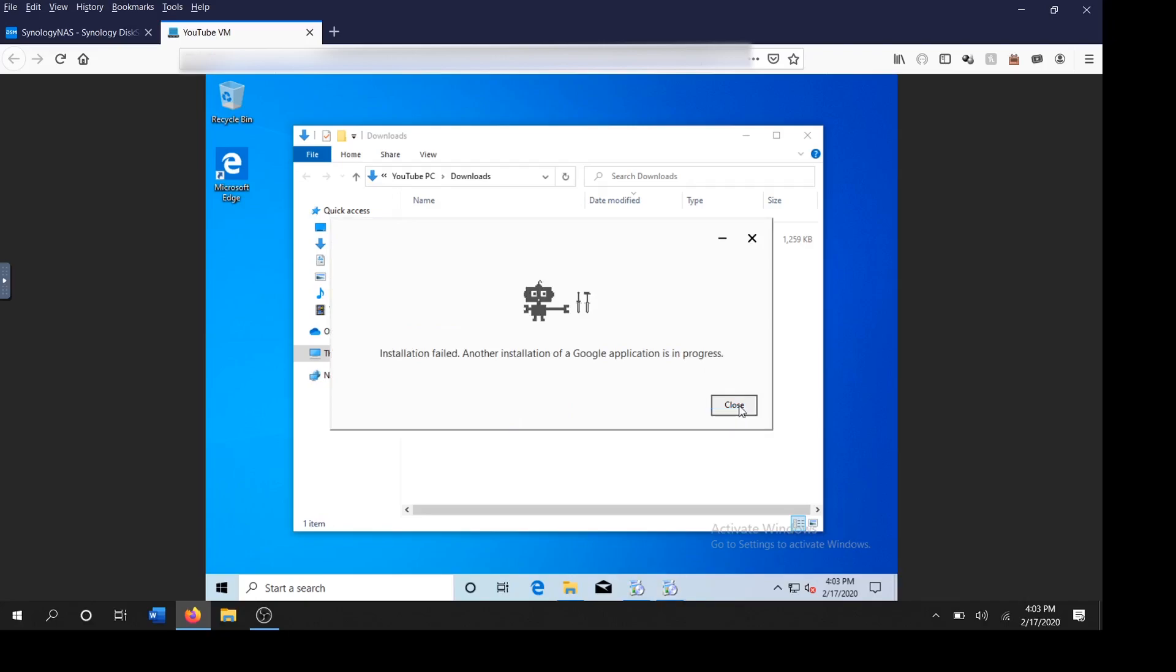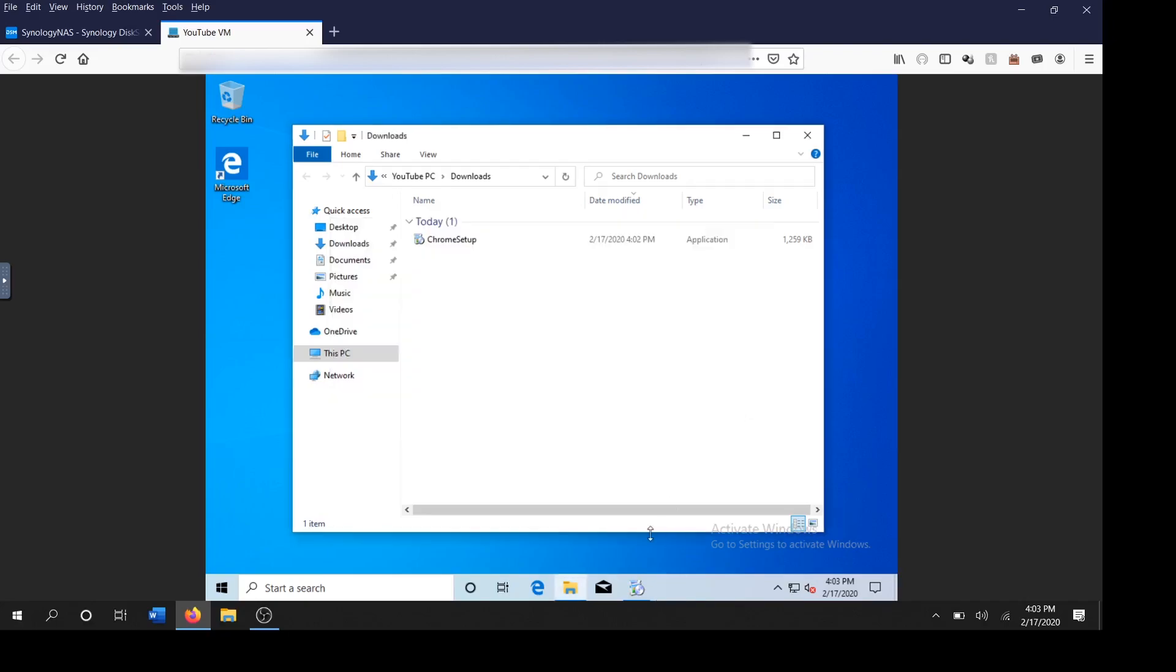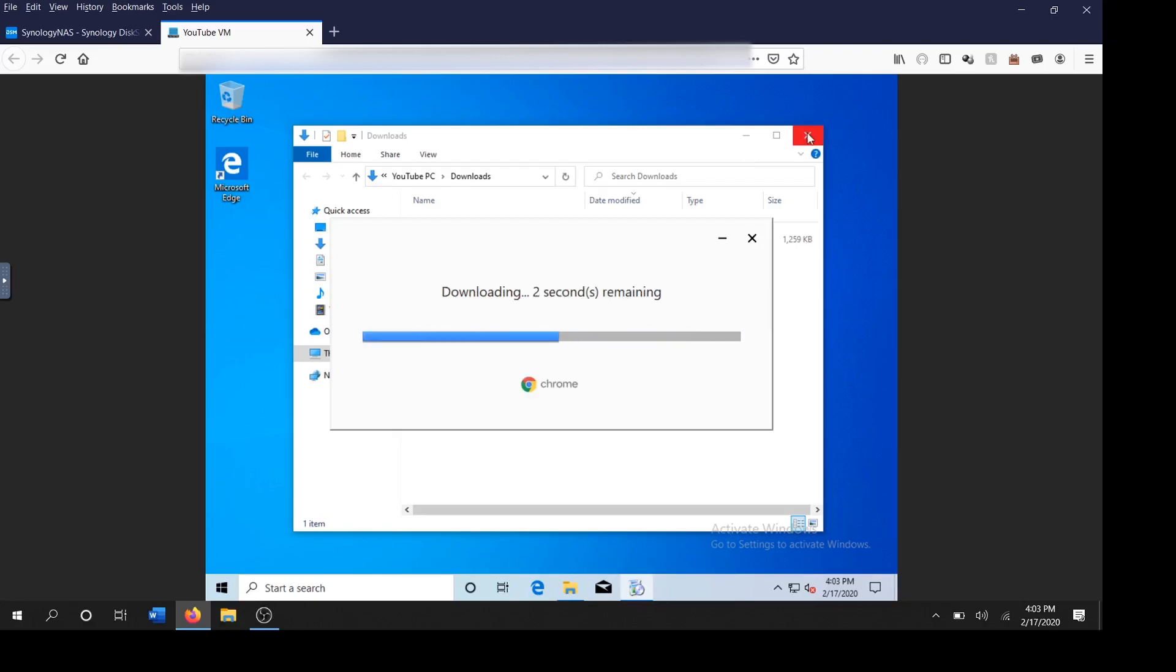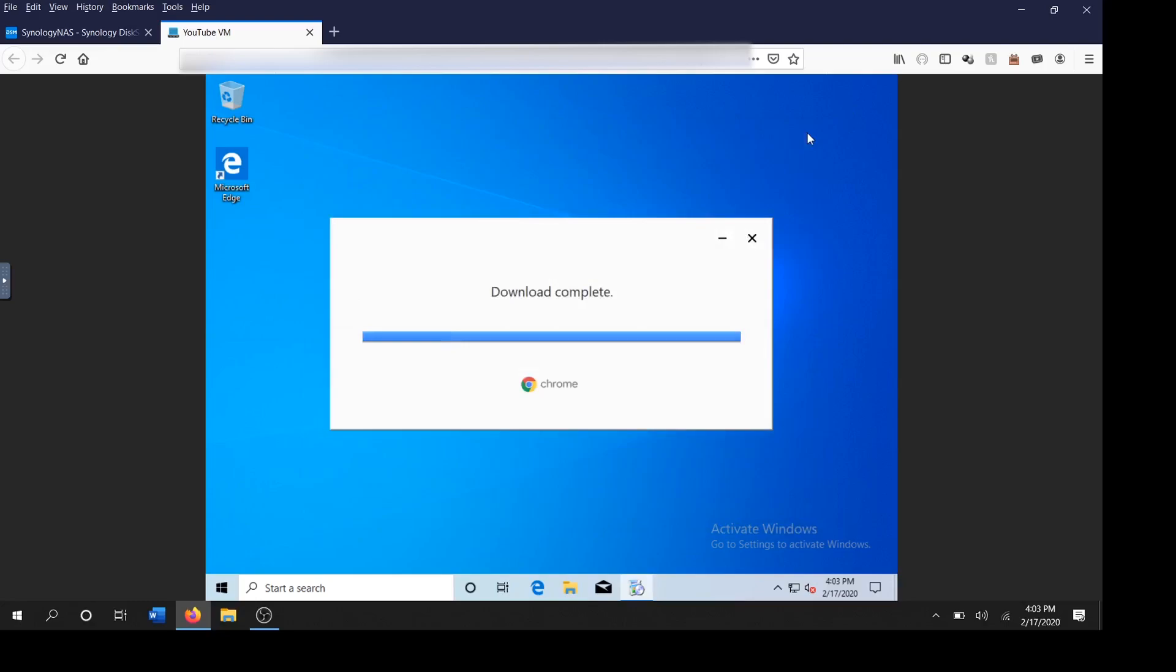Installation failed. Okay. Another installation of Google. That's probably because I was impatient and did it twice. Looks like we'll, looks like it's going to work this time. Yeah. I don't know why it failed last time.